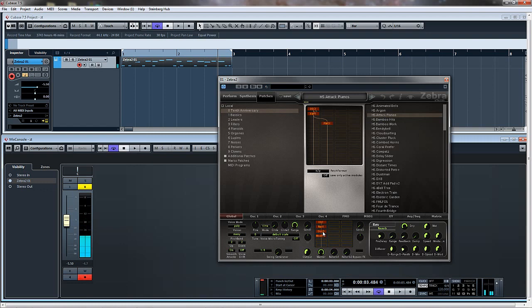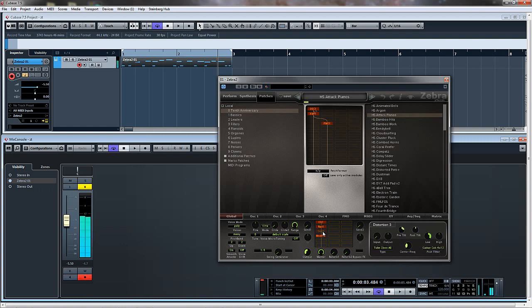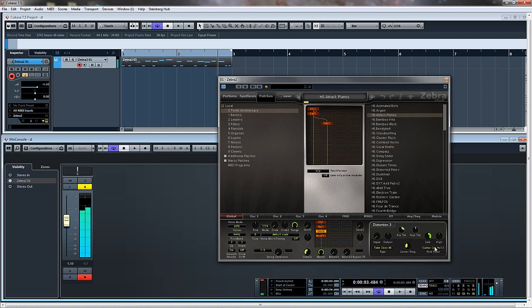Let's see what that sounds like without the distortion on it. That's distortion 3, it's got the guitar cab so it's making it sound, you can tell it's almost sounding like a guitar now. So yeah, nice.